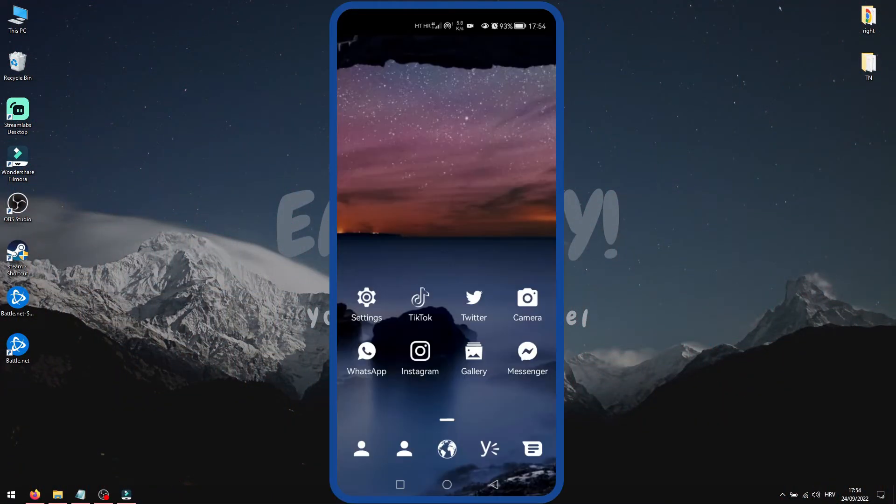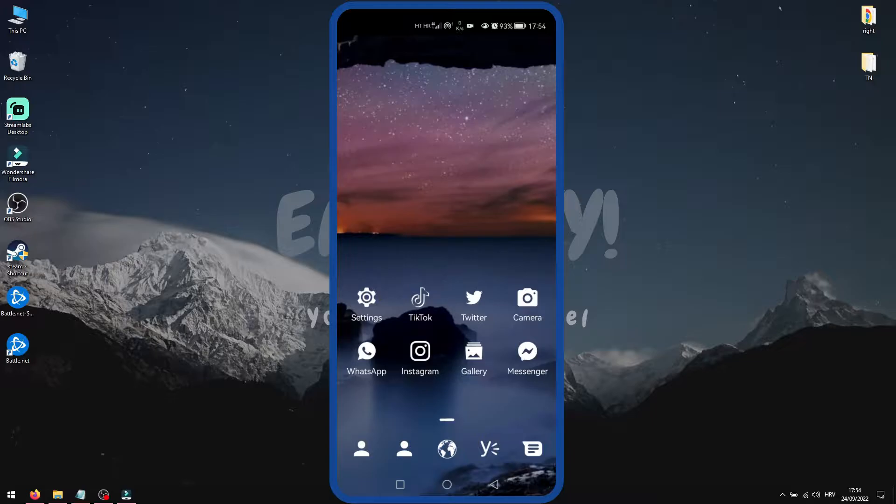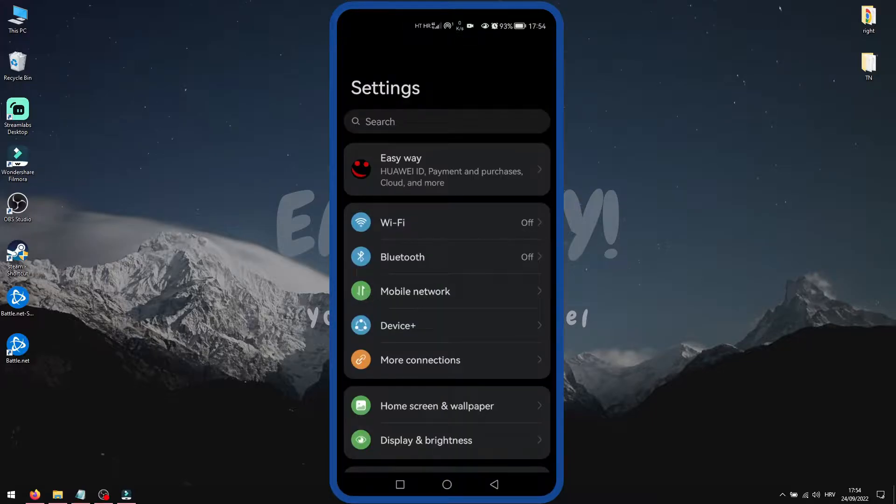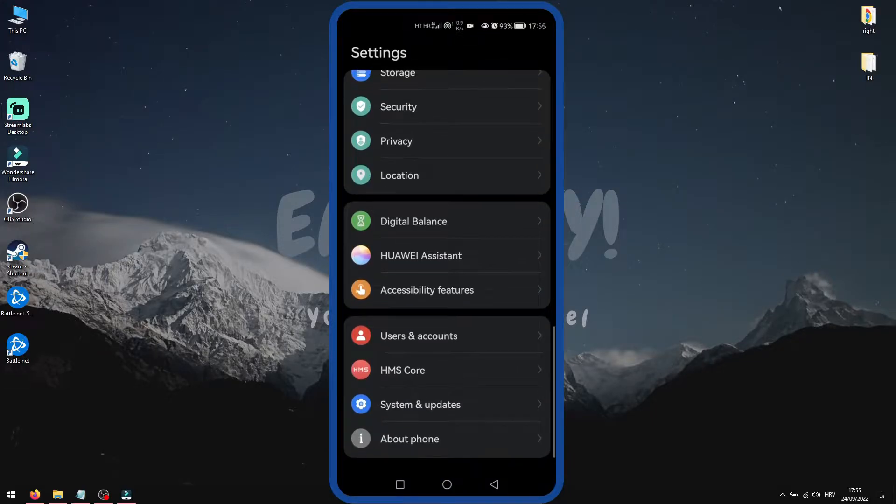Okay, on your device, first go into Settings. Now scroll down to System and Updates and select it.